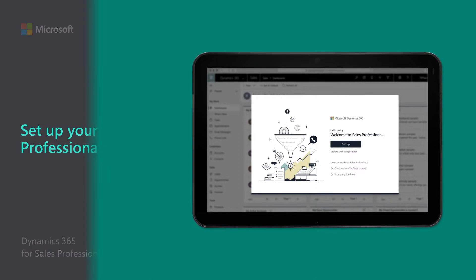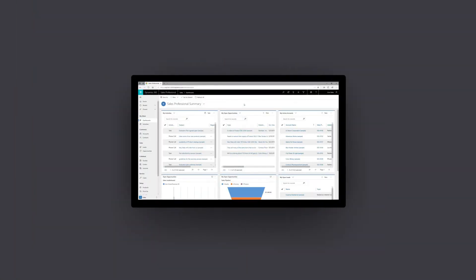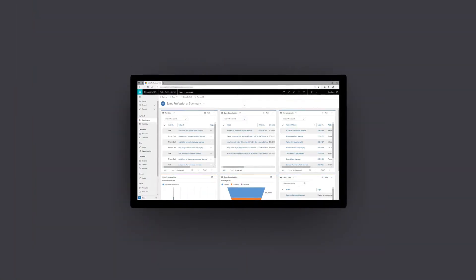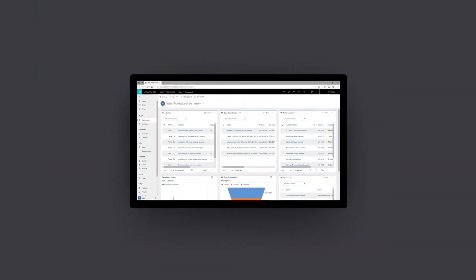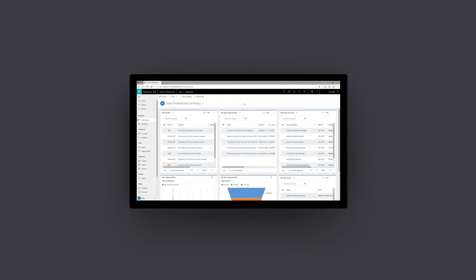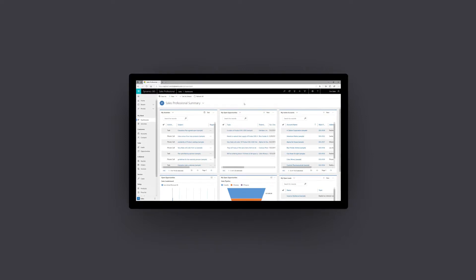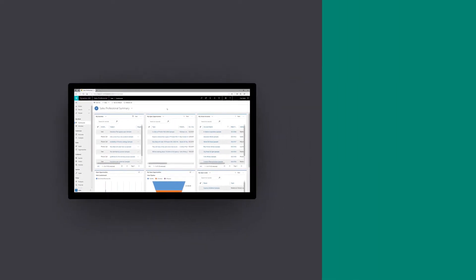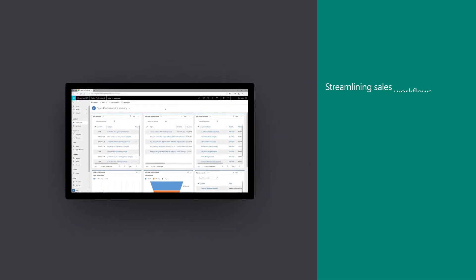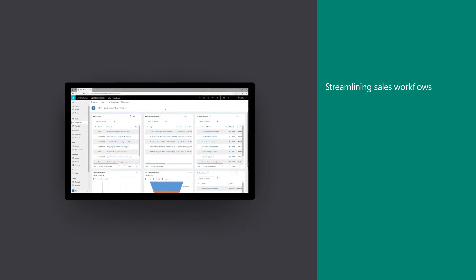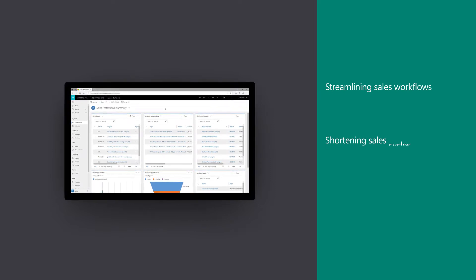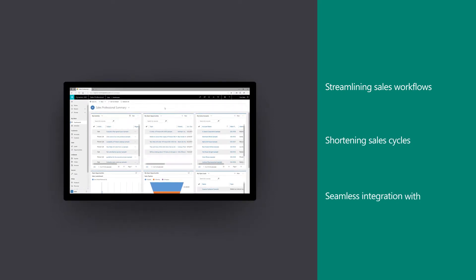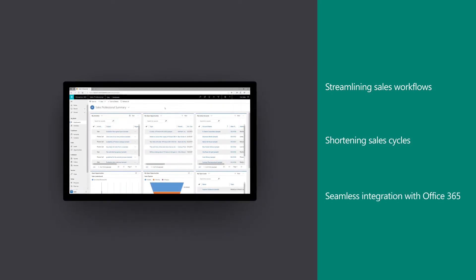Set up your Sales Professional app. Sales app dashboard and tablet. Microsoft Dynamics 365 for Sales Professional helps small businesses accelerate closing deals by streamlining sales workflows, shortening sales cycles, and providing seamless integration with Office 365.